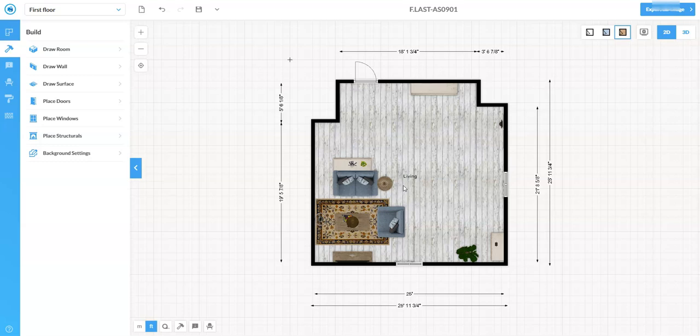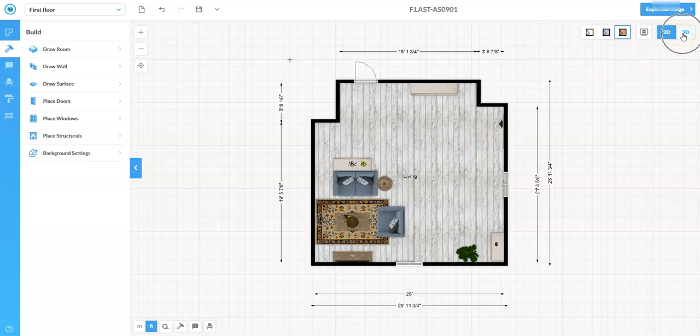Now we could also easily switch this over into a three-dimensional view. So for example, I'm assuming this is a lamp on top of a coffee table here or an end table, but I don't really know what that looks like. So to do that I'm going to go up to the top right and I'm going to click on the 3D icon.